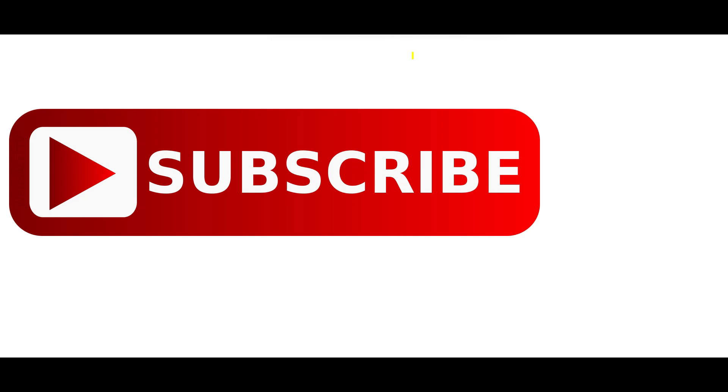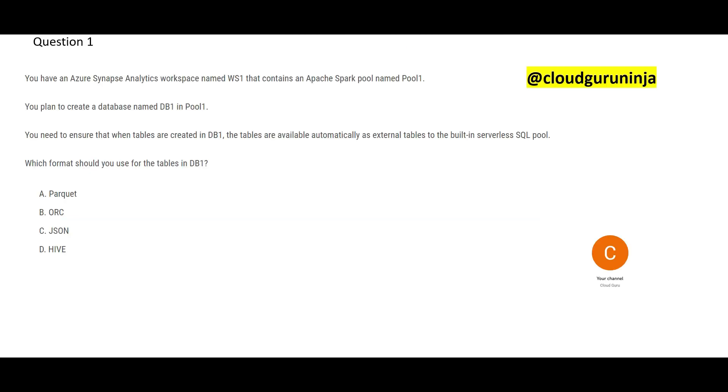If you have not yet subscribed, do so to stay tuned to the latest content. By the way, this is the YouTube handle of this channel. You can look for 600 plus videos on various cloud certifications like AWS, Azure, Google, Snowflake, and Tableau certifications.